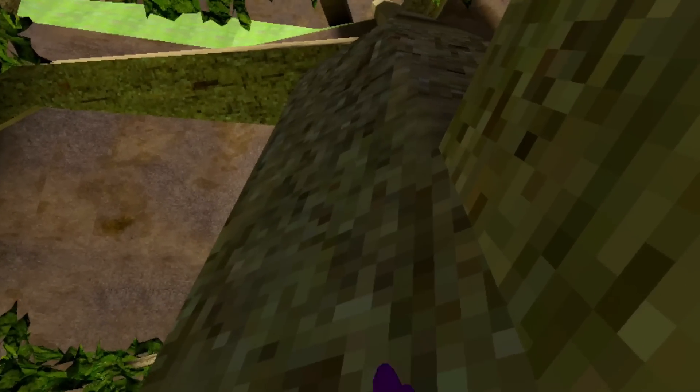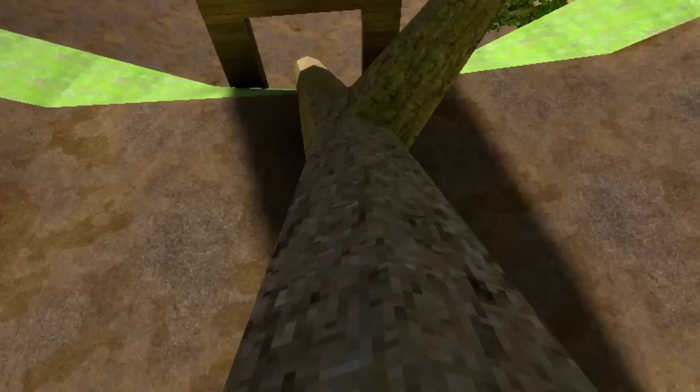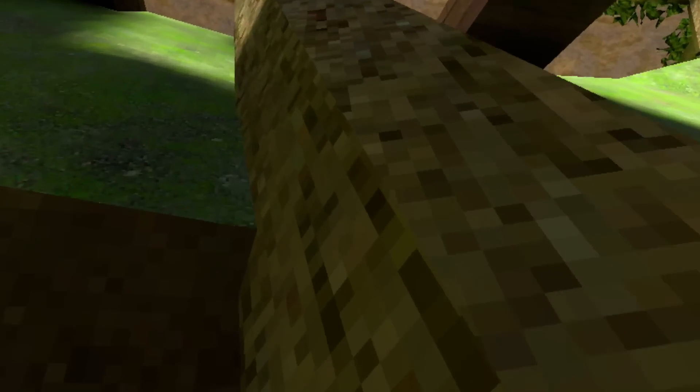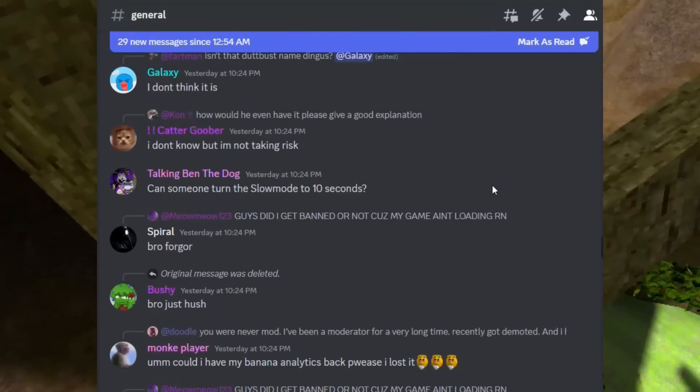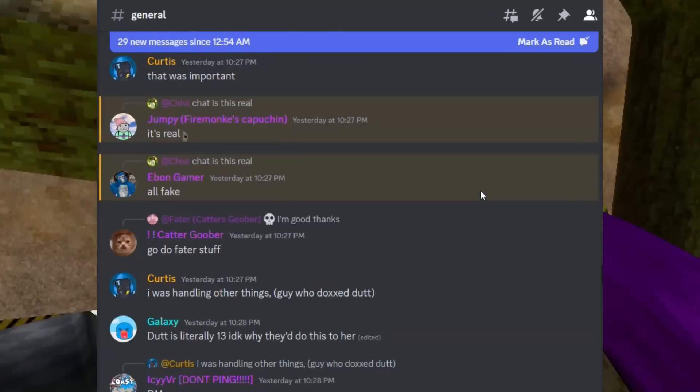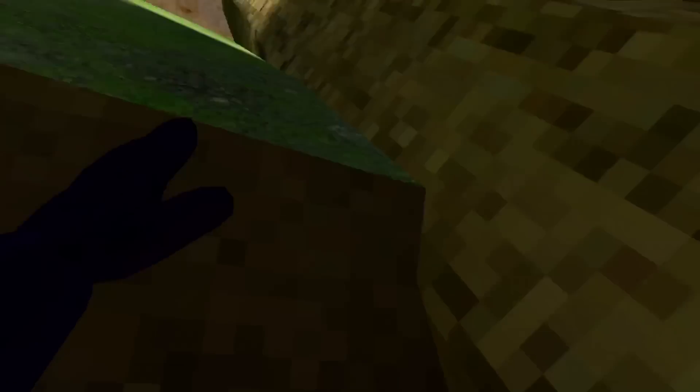On June 15th, 2023, two days prior to the incident, everything seems normal. People are playing on Capuchin, having fun, while others are chatting away in the Capuchin Discord server. June 16th, 2023, one day prior.